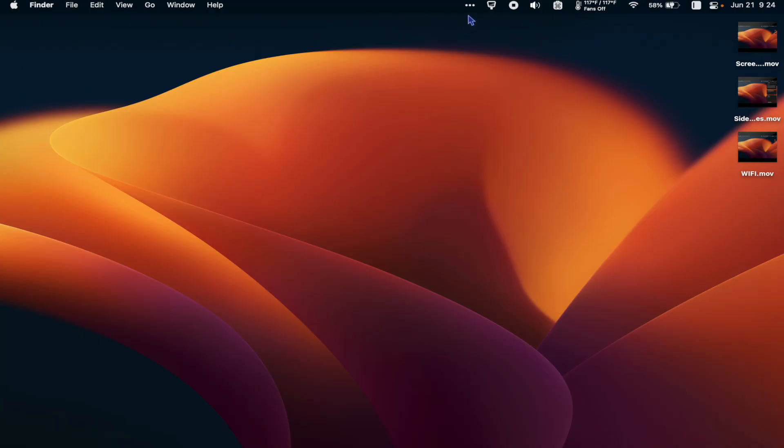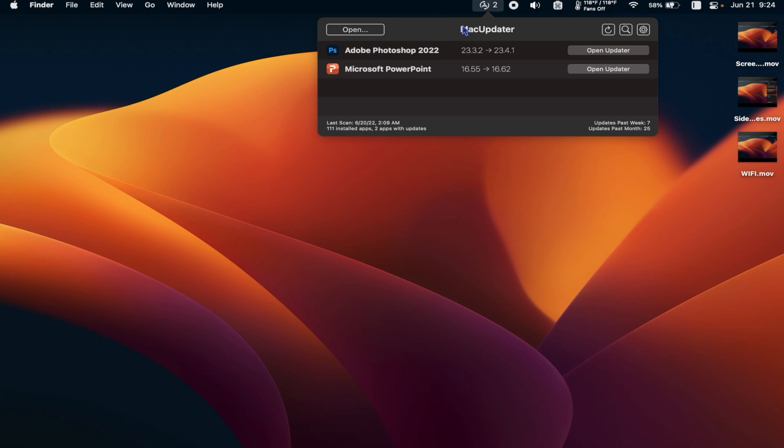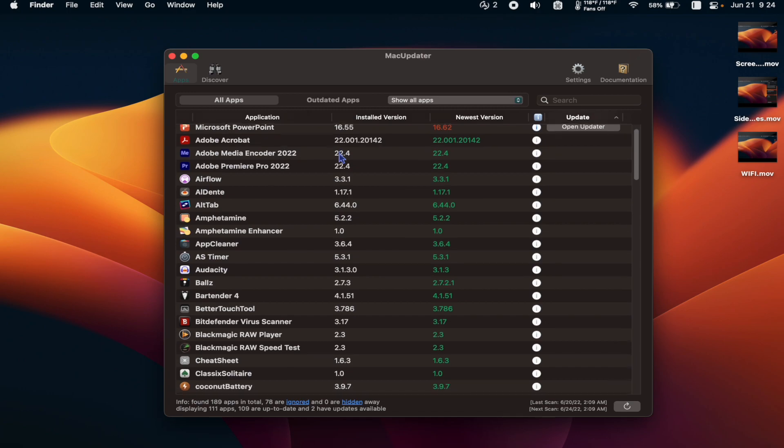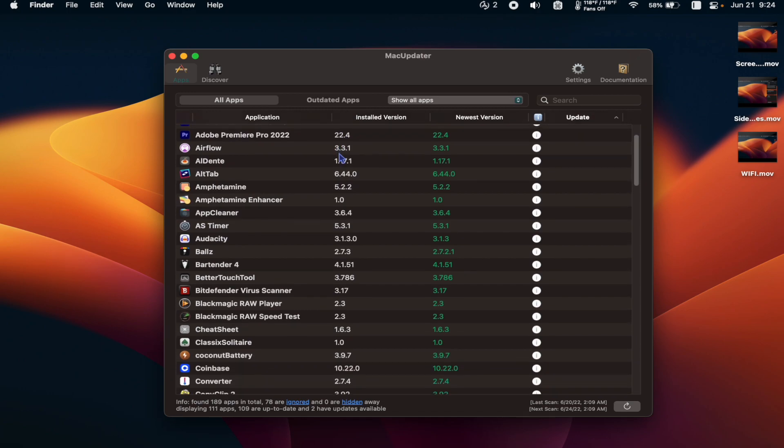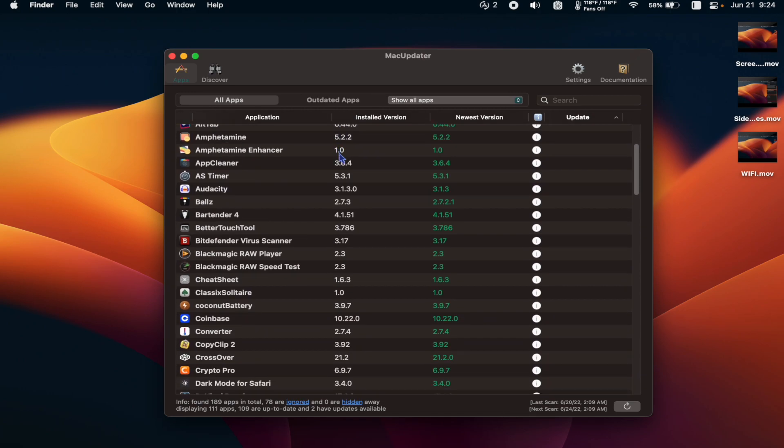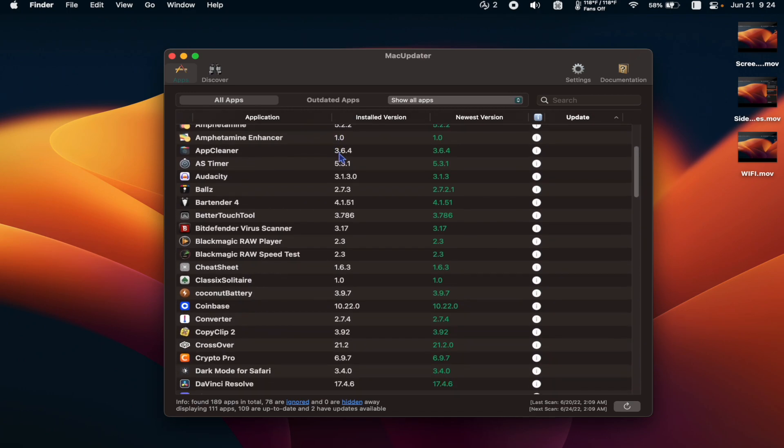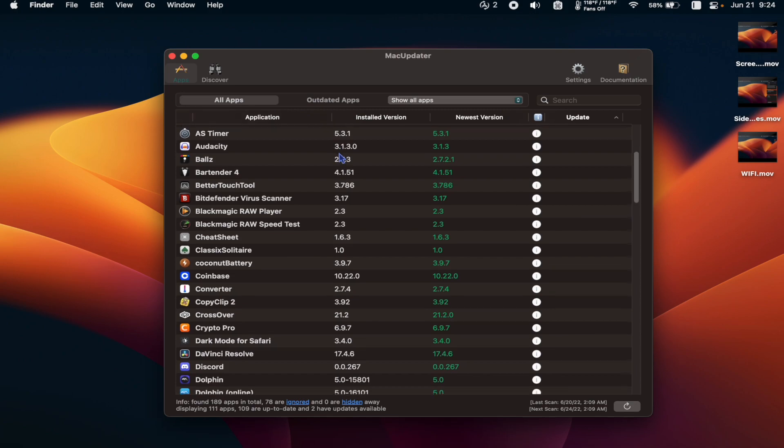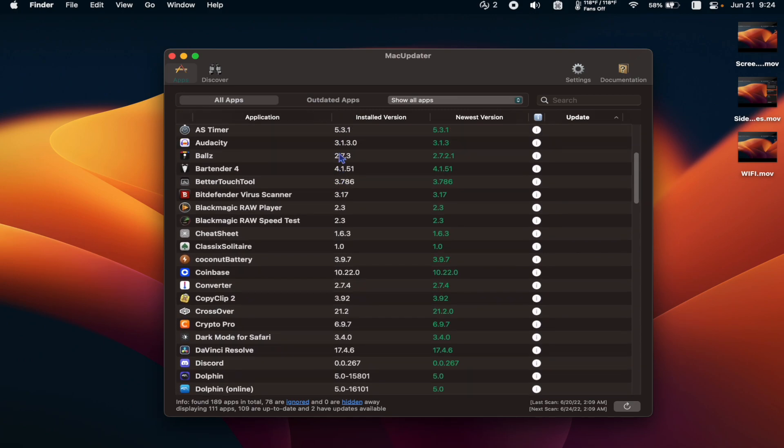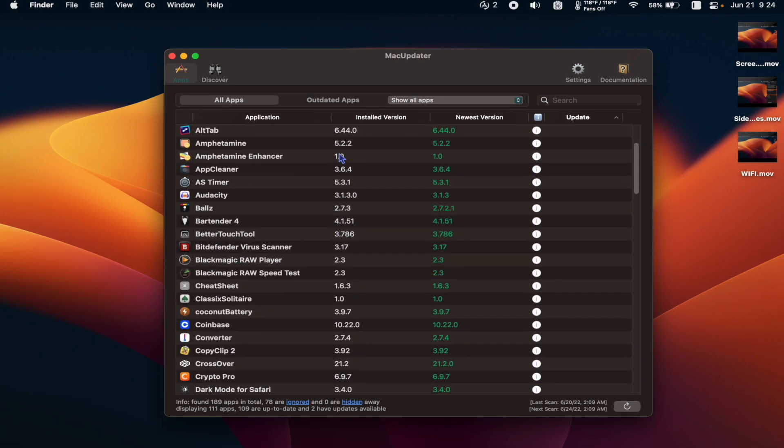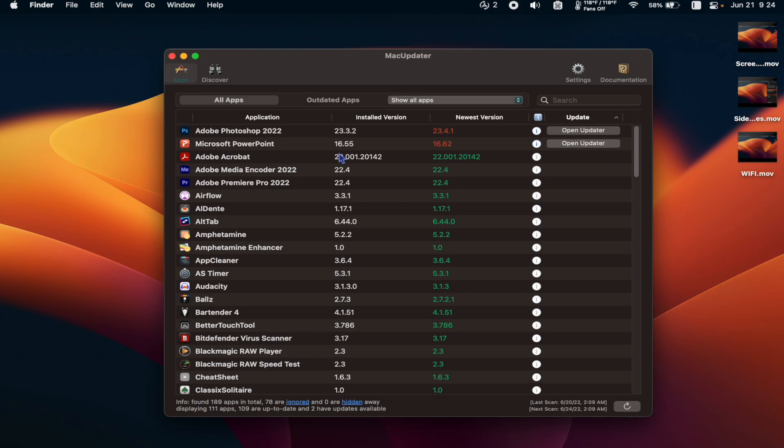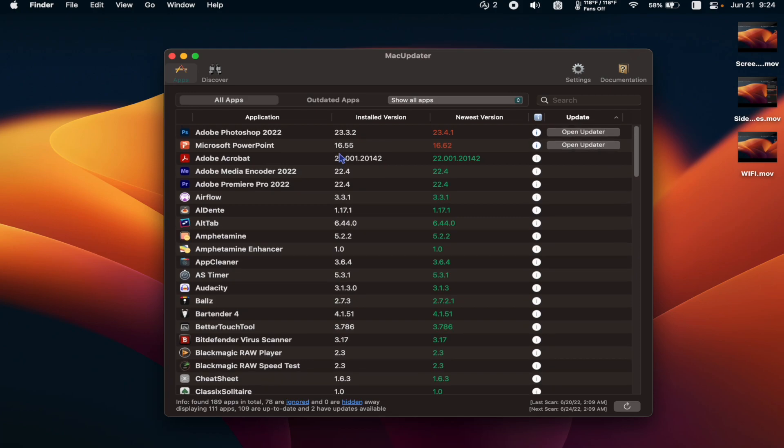Up next is Mac Updater. Mac Updater is great. It scans all the applications on your Mac to check if they need updating. It's simple and it works perfectly. I like to keep everything as up-to-date as possible, and sometimes apps don't go out of their way to let you know they need updating. With Mac Updater, that changes.